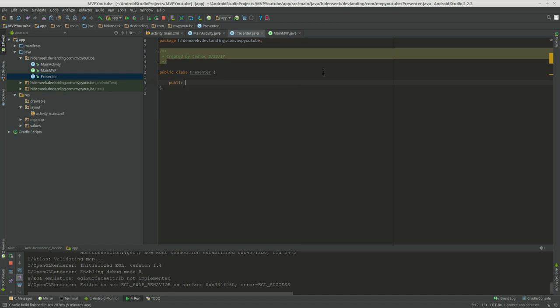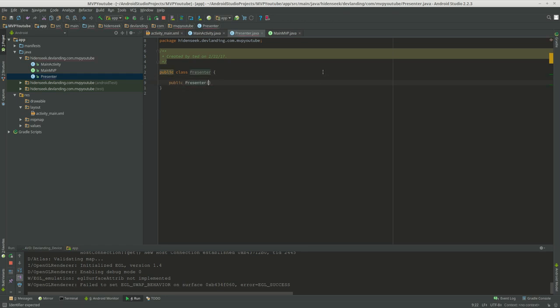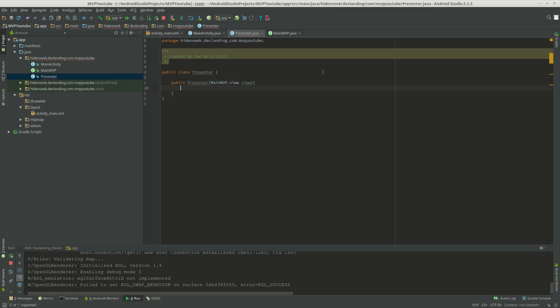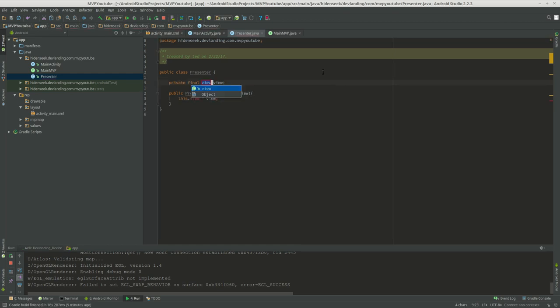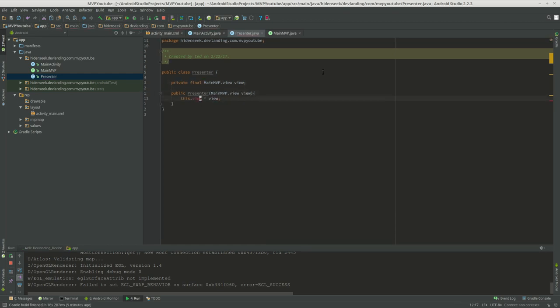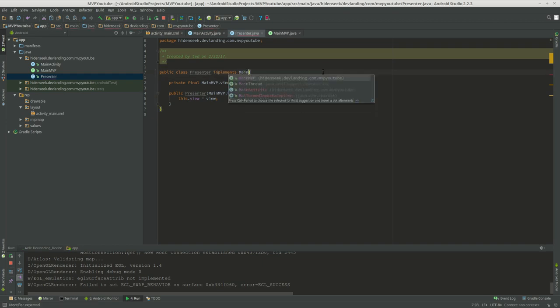So what we're going to do is we're going to do public presenter, and we want to get the view, want to implement the presenter.